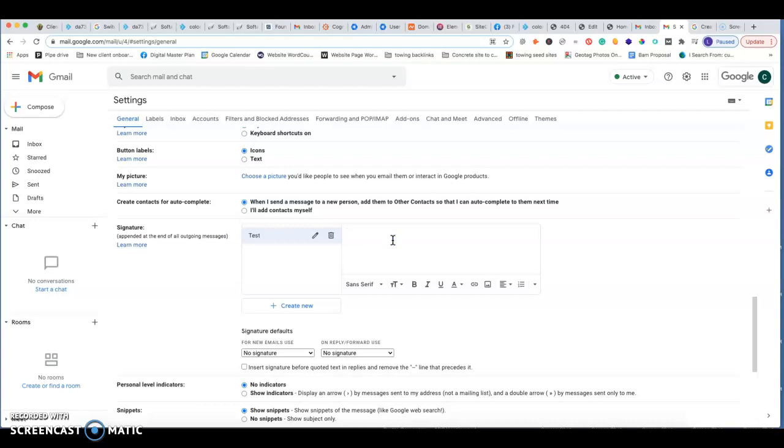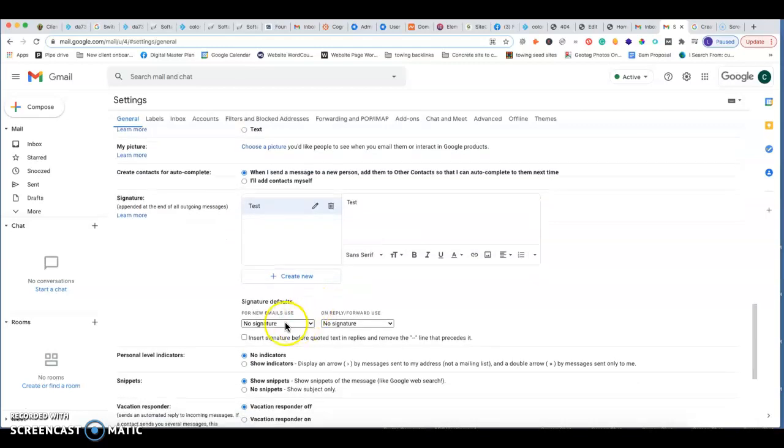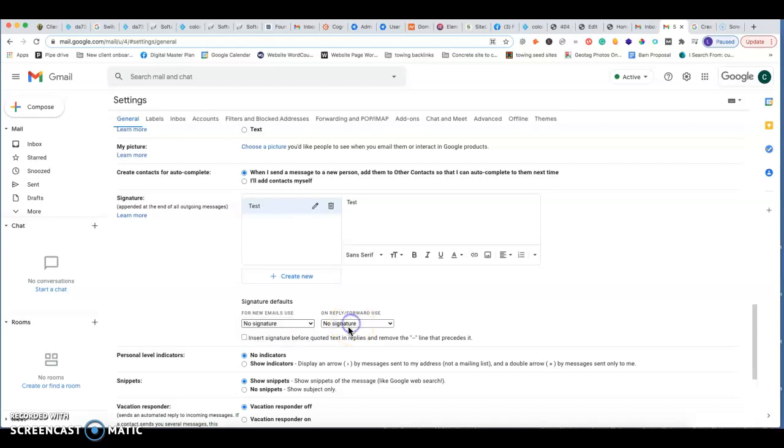Let's just put test on here as well. Then you can do for new emails use test. On reply forward use, I would put test as well.